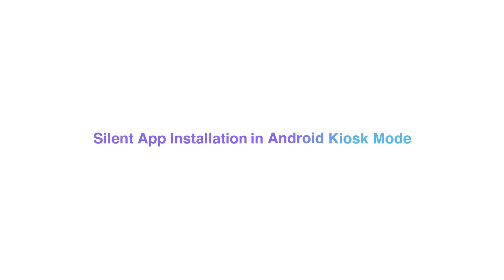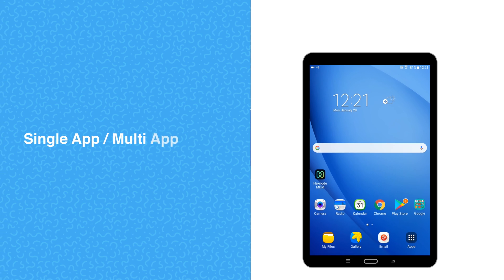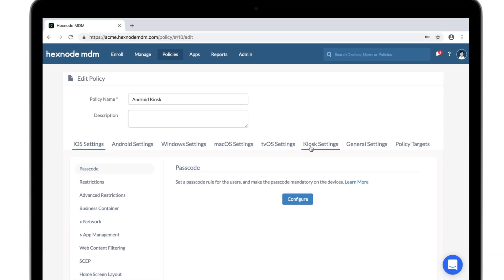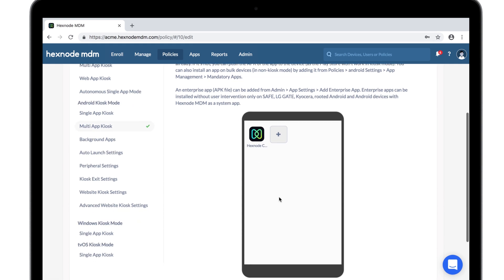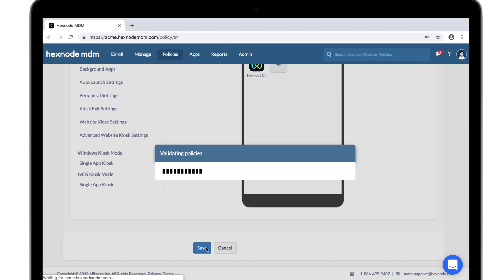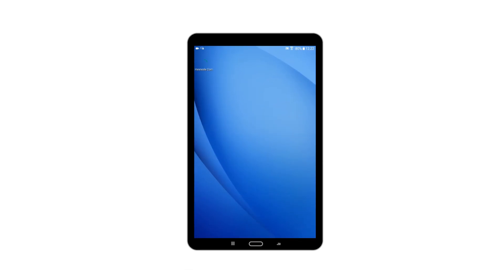Silent app installation in Android kiosk mode. As in iOS kiosk mode, you can lock down your Android devices either into single app or multi-app kiosk mode. First, you need to configure kiosk mode on the device. Unlike in iOS devices, you need not execute the install application action — instead, the app gets installed automatically while adding it into kiosk mode.